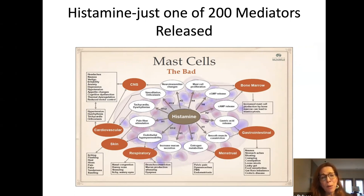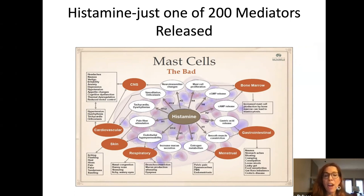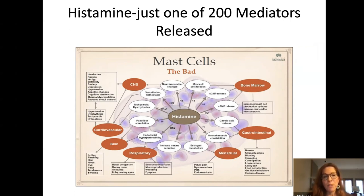A visual chart shows how mast cells are present in different organ systems, and how different organ system involvements and symptoms can occur because of mast cell degranulation in that particular organ system.